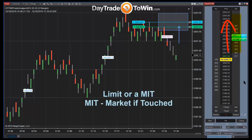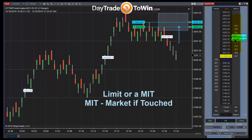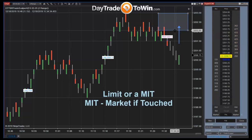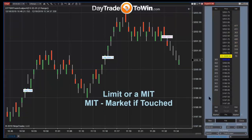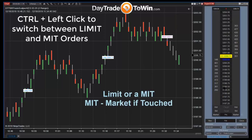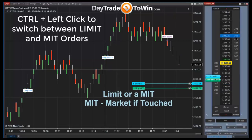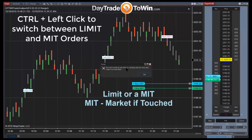A limit order gives you no slippage; an MIT could result in slight slippage, the exact price, or occasionally a slightly better price. In the SuperDome, hold down Ctrl and left-click to place a limit order; without Ctrl it places an MIT order. Both require a price retracement to be filled.